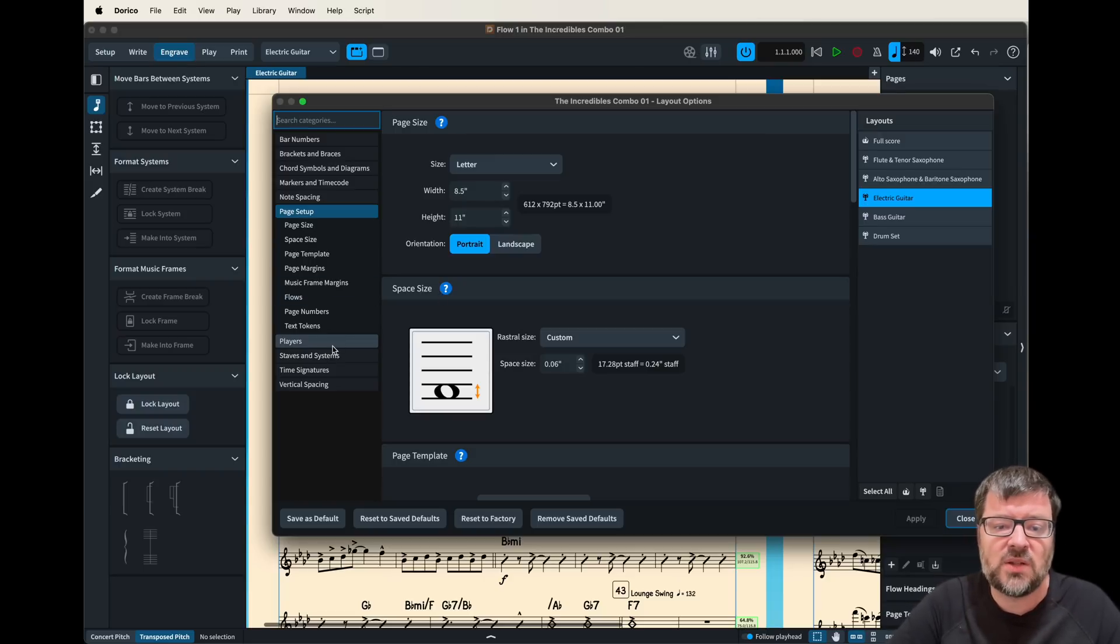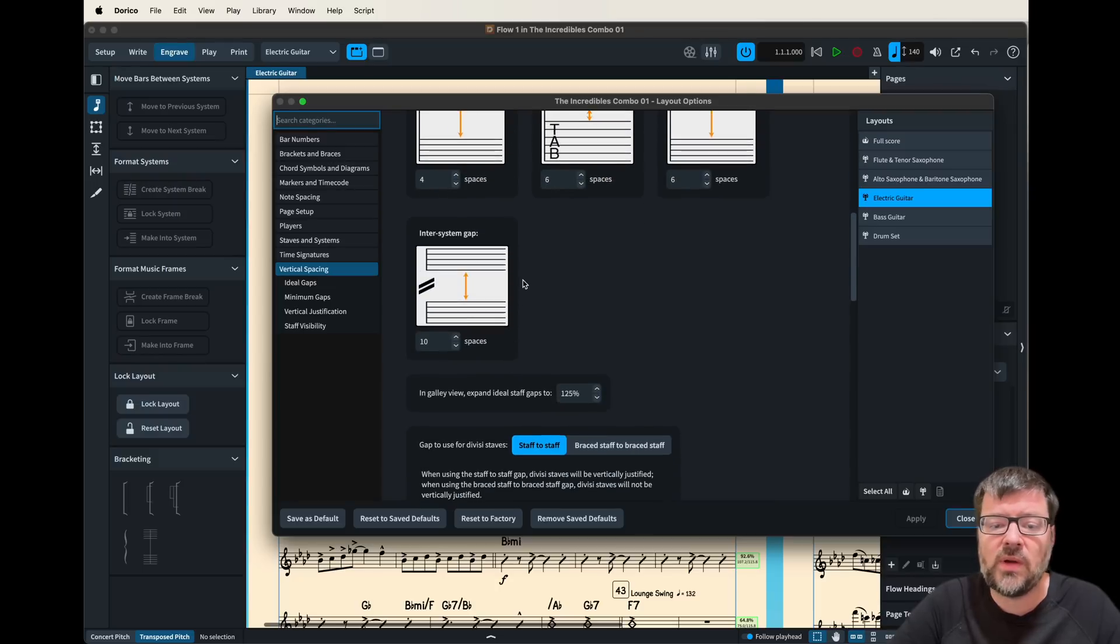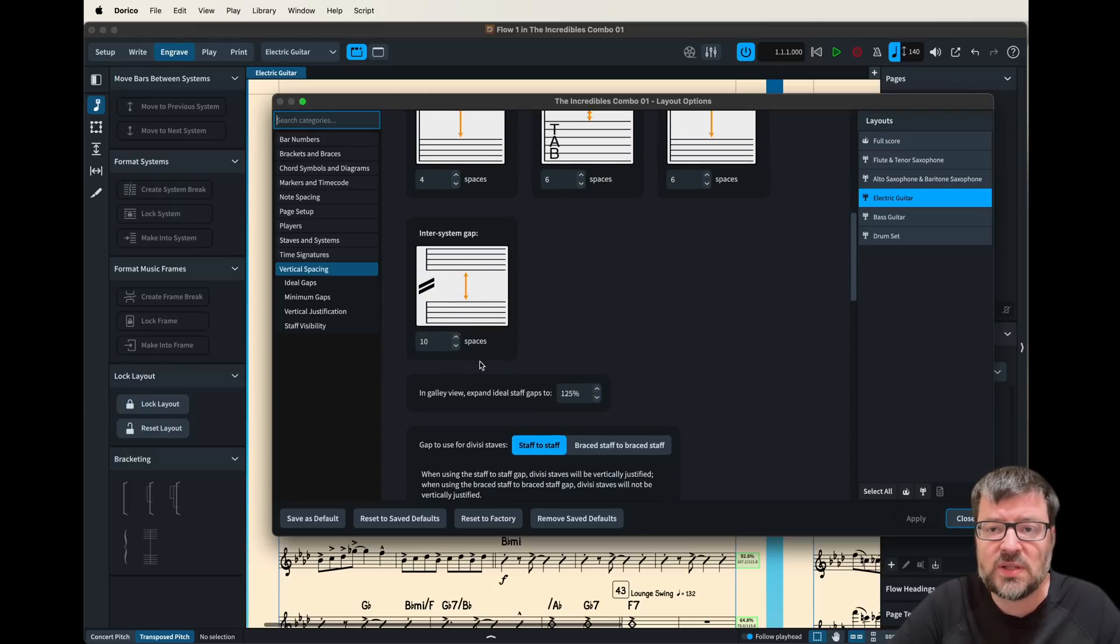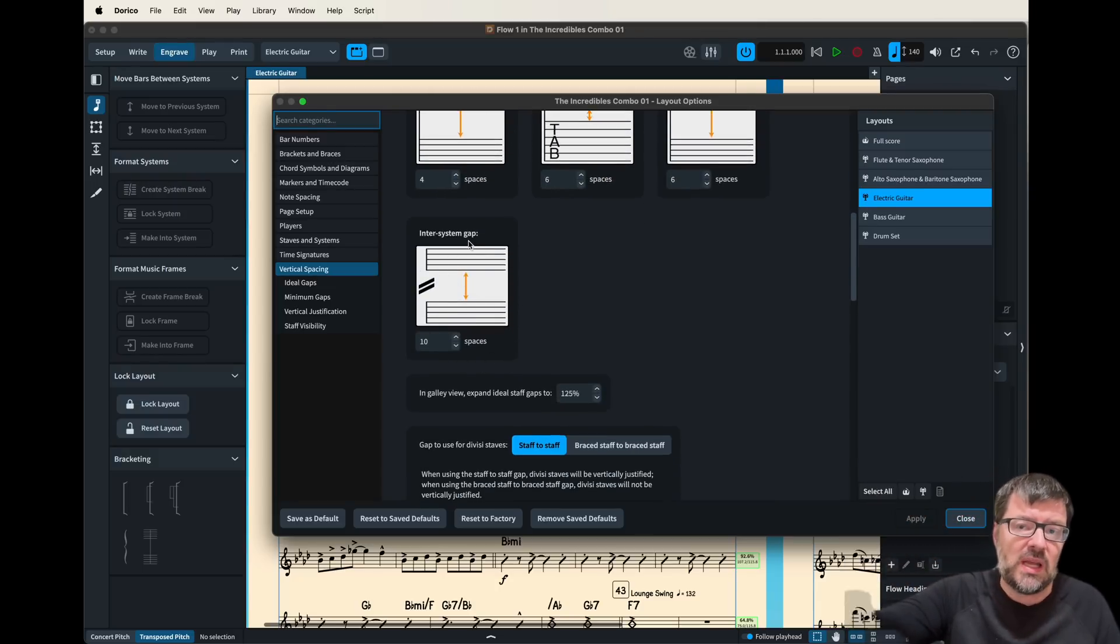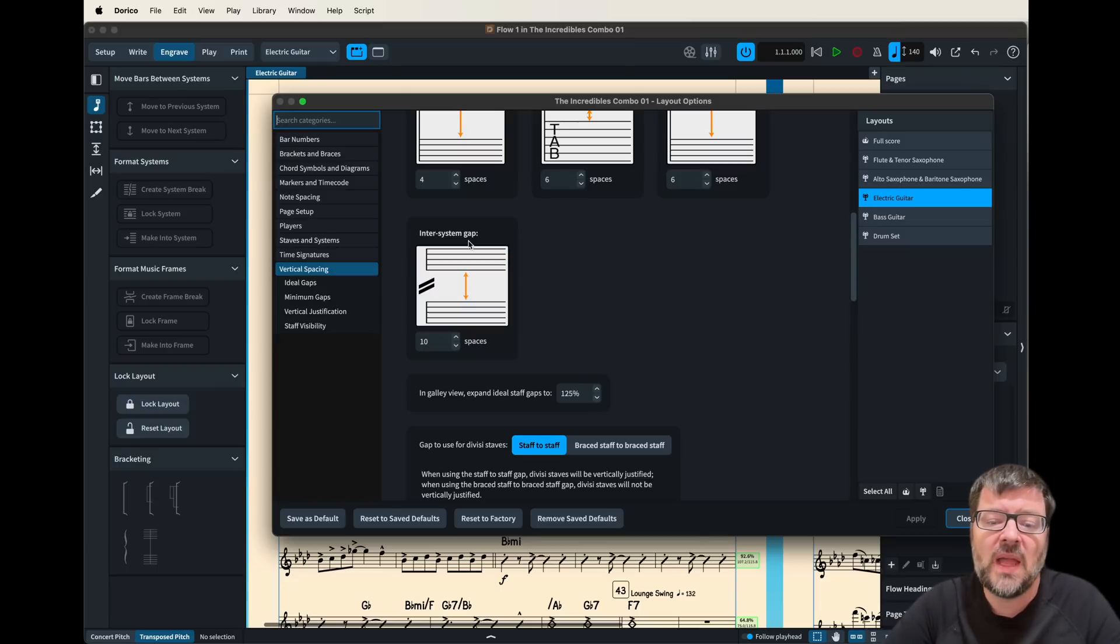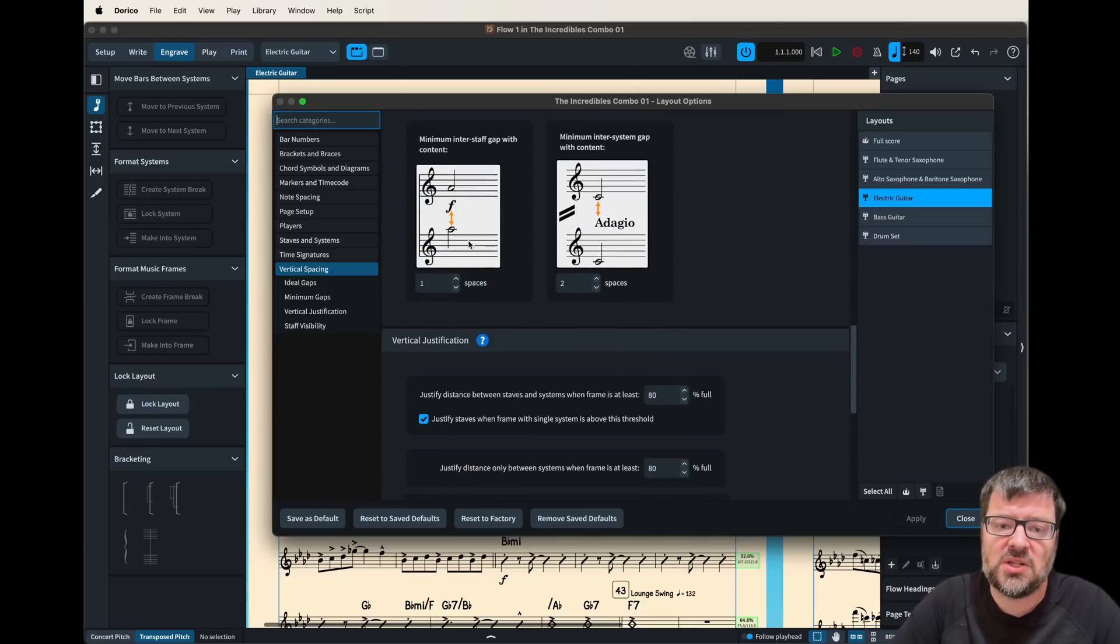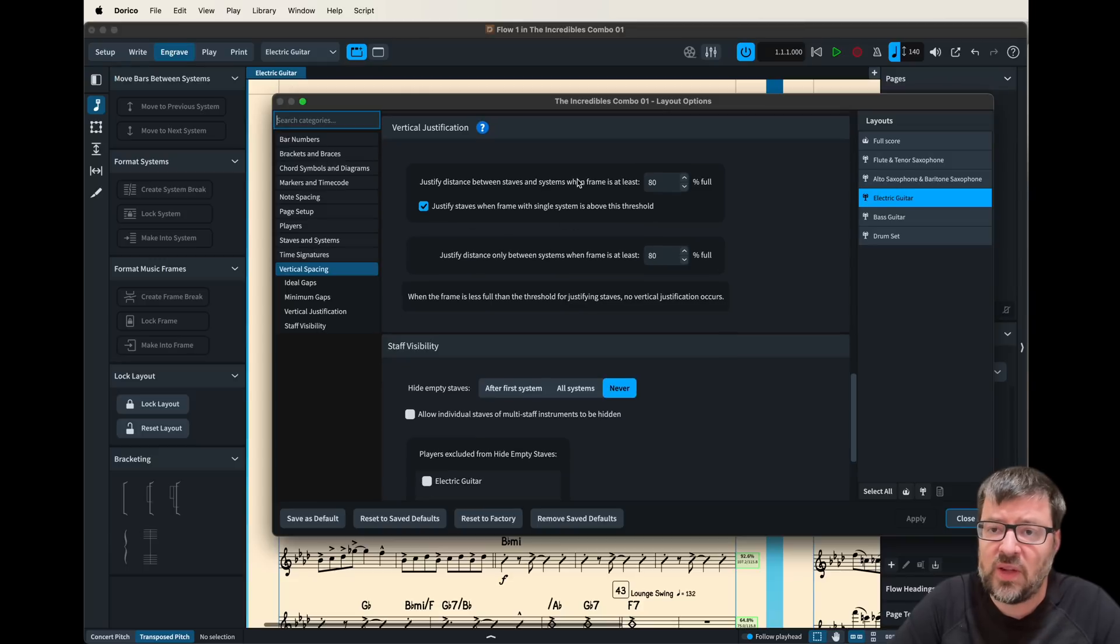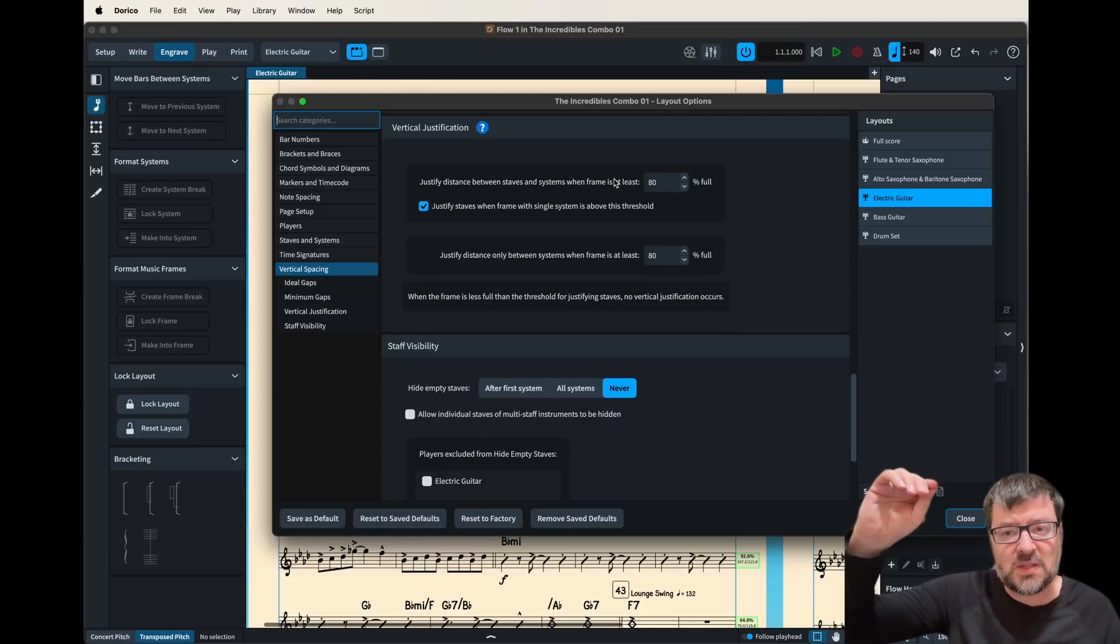I change the vertical spacing and mostly I'm going to edit this one here the inner system gap which is how far in between each line and then I'm going to change the auto justification so that I don't end up with lots of really big space.